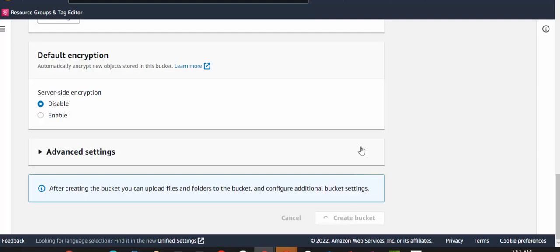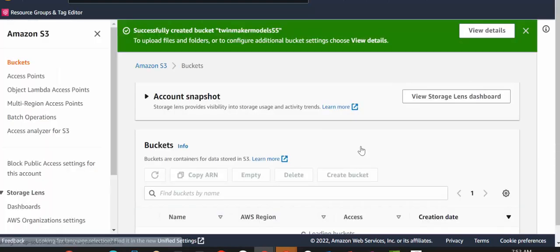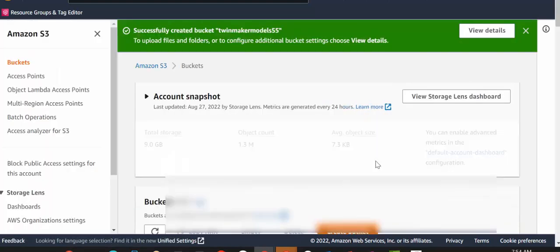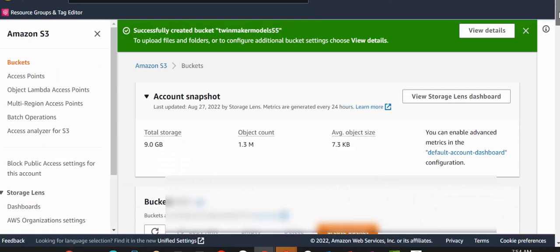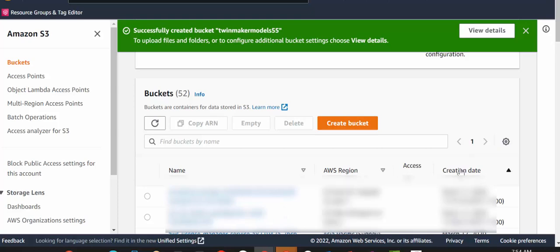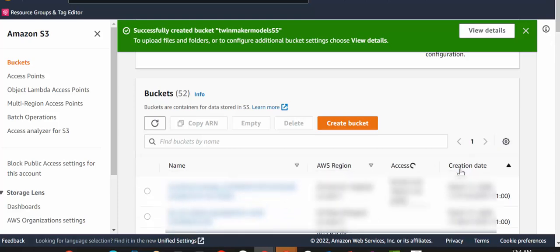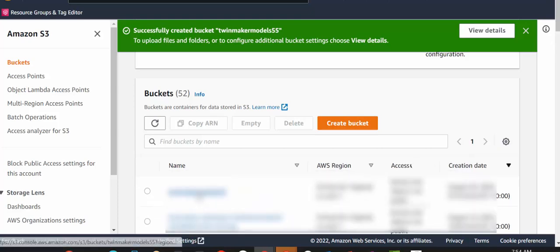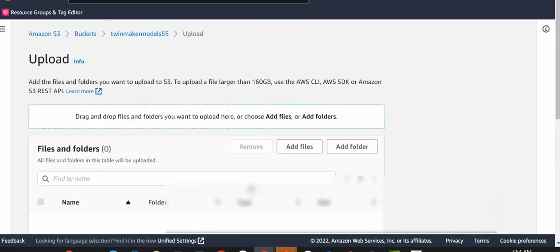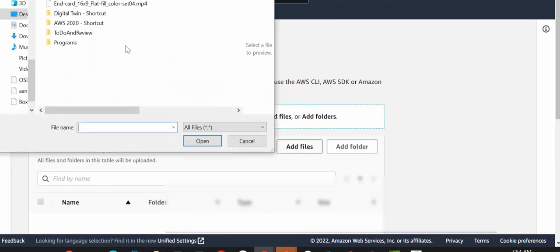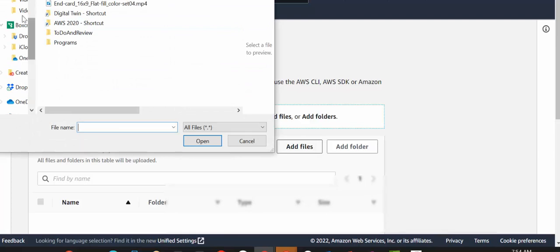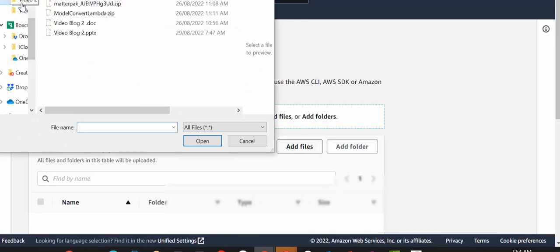Once the bucket is created, we're going to upload a Lambda function. Make sure that you upload the Lambda function zipped.